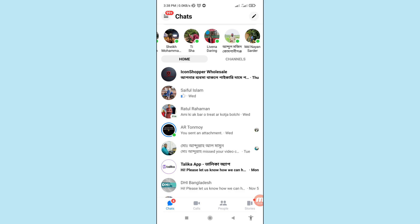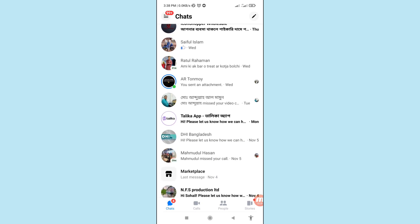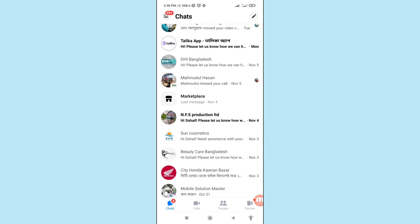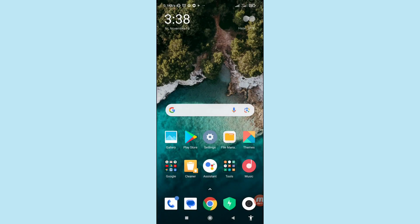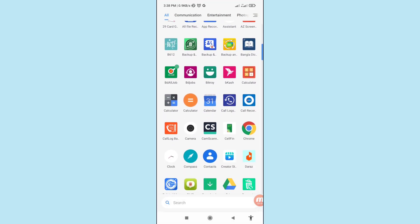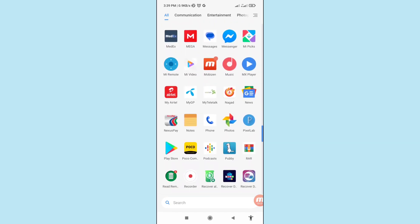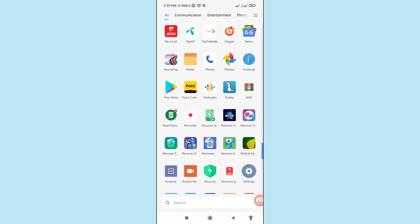Now I can easily recover and restore all deleted Facebook messages and chat history. Let's see how to do that. Minimize the app and go to your Google Play Store — here you can see the Google Play Store, open it.